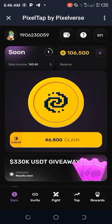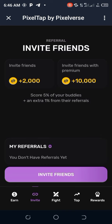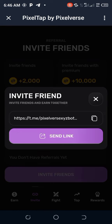Now come down to the option that says Invite. As you can see there are many options — they have Files, Top, Reward — but you are going to click on Invite. When you have clicked on Invite, this interface will be shown to you.